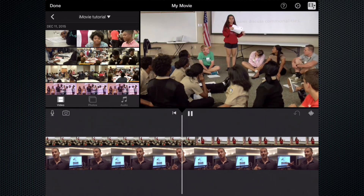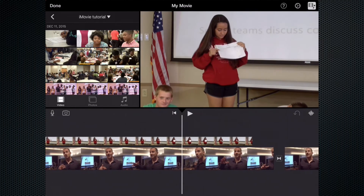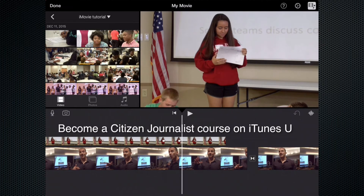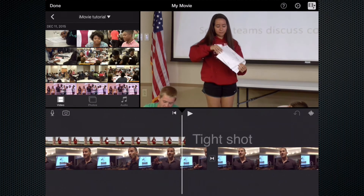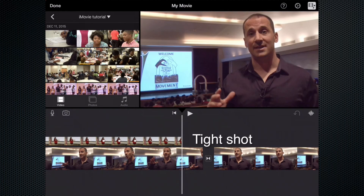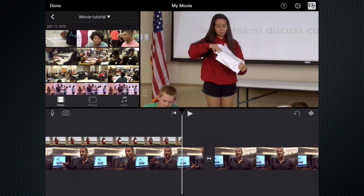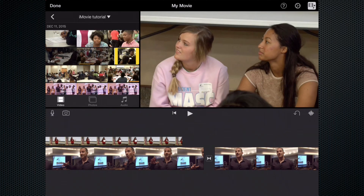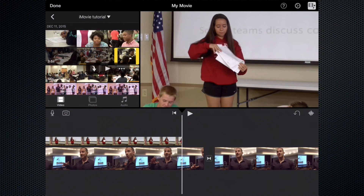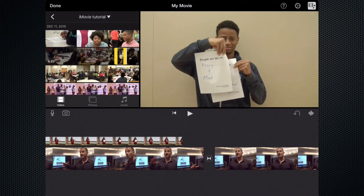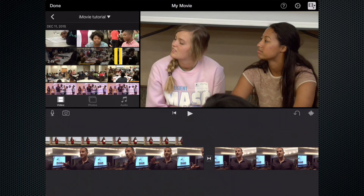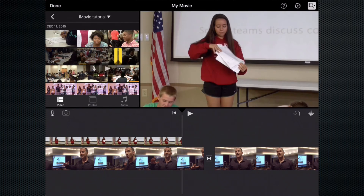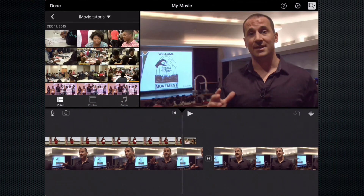Now I have my wide shot and my medium shot. According to our Become a Citizen Journalist course series, we need a tight shot. I noticed in my footage a tight shot of two girls paying attention to the speaker — that's a great reaction shot for storytelling. I'll capture these two girls who are listening. It's just under three seconds, about 2.5 seconds, so I'll select the ellipses and the squares and it drops right on top.